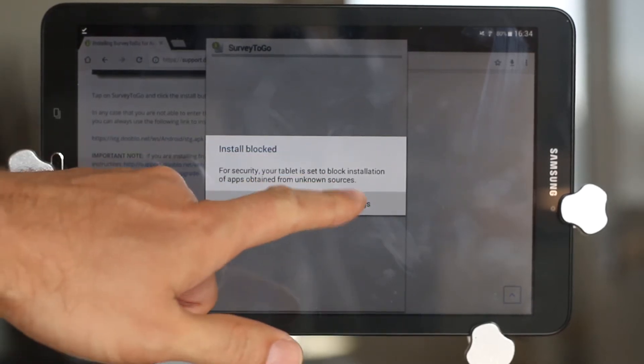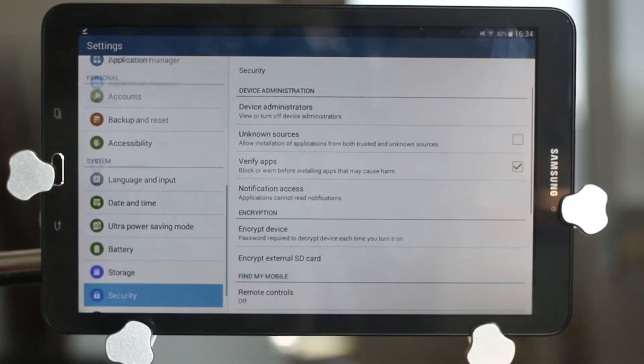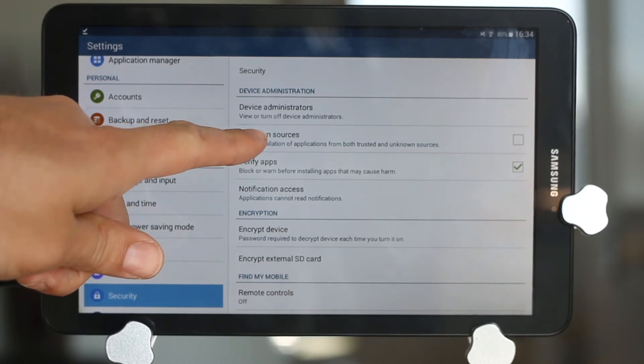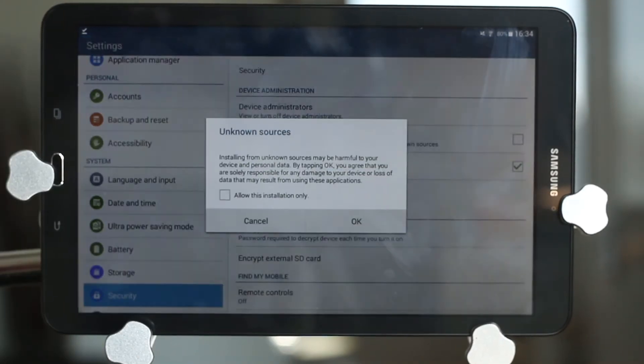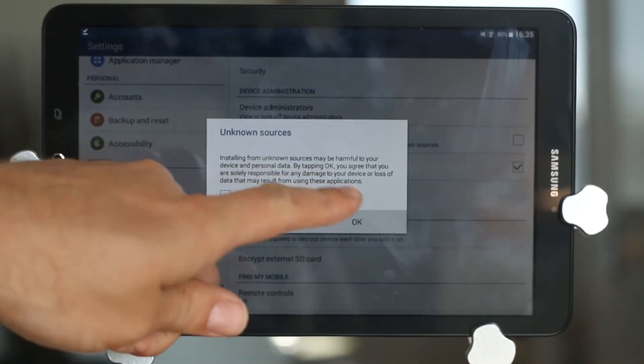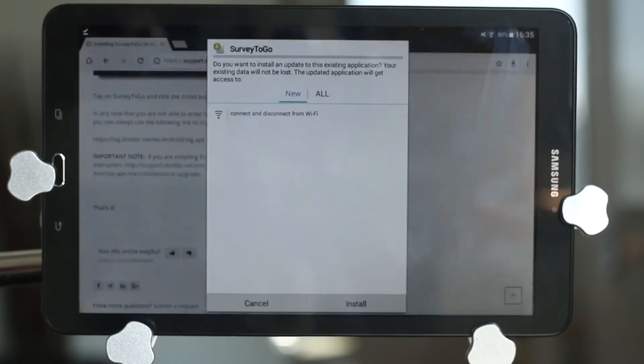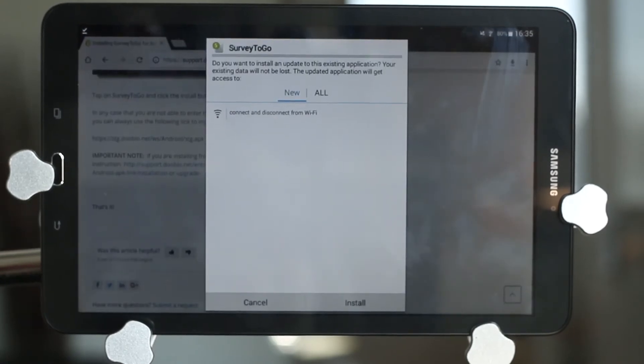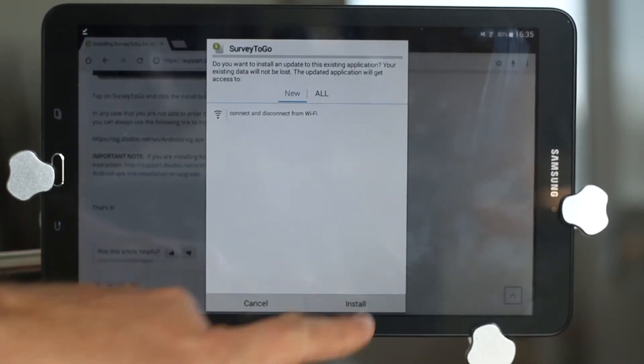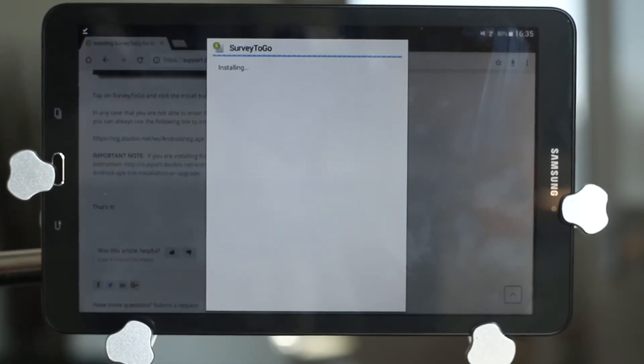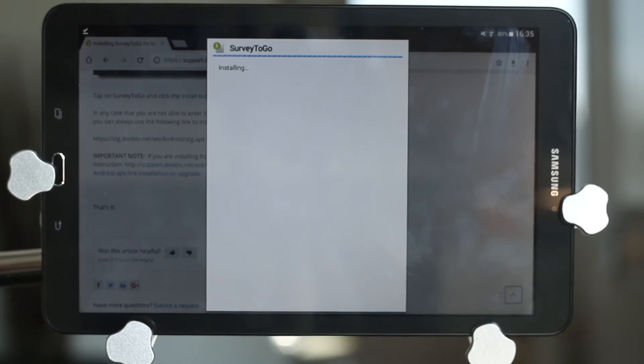Enable this unknown sources permission, click on OK, and click on install. Survey2Go will now install from the APK link.